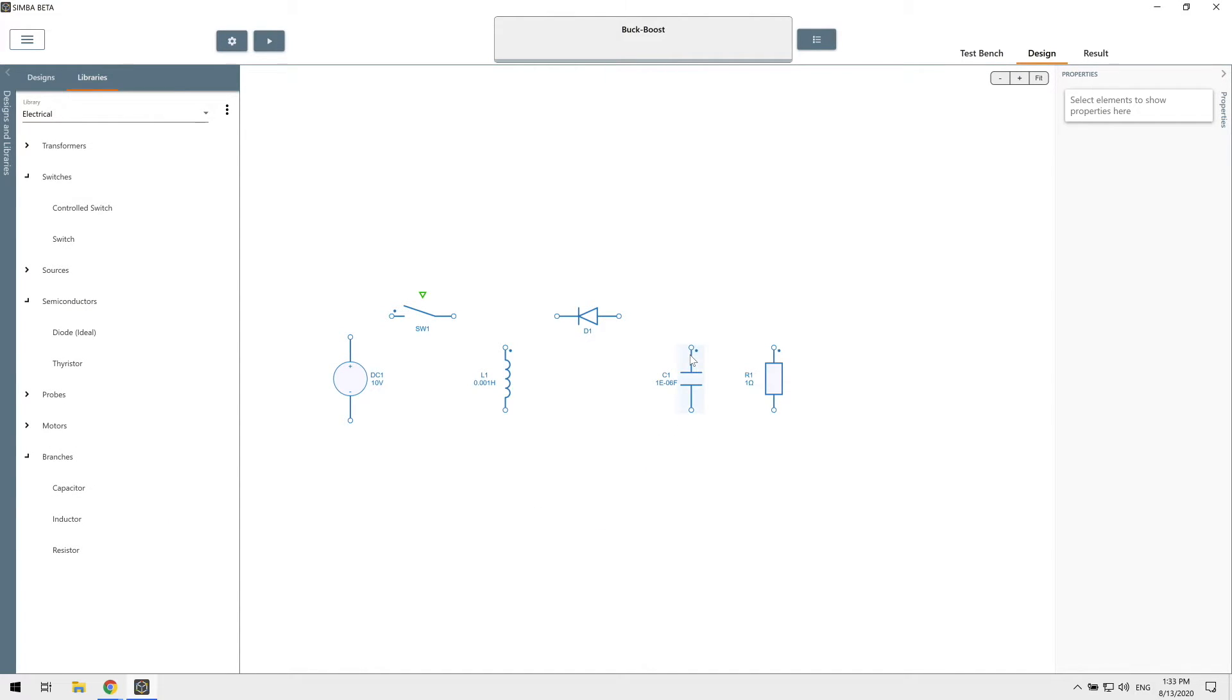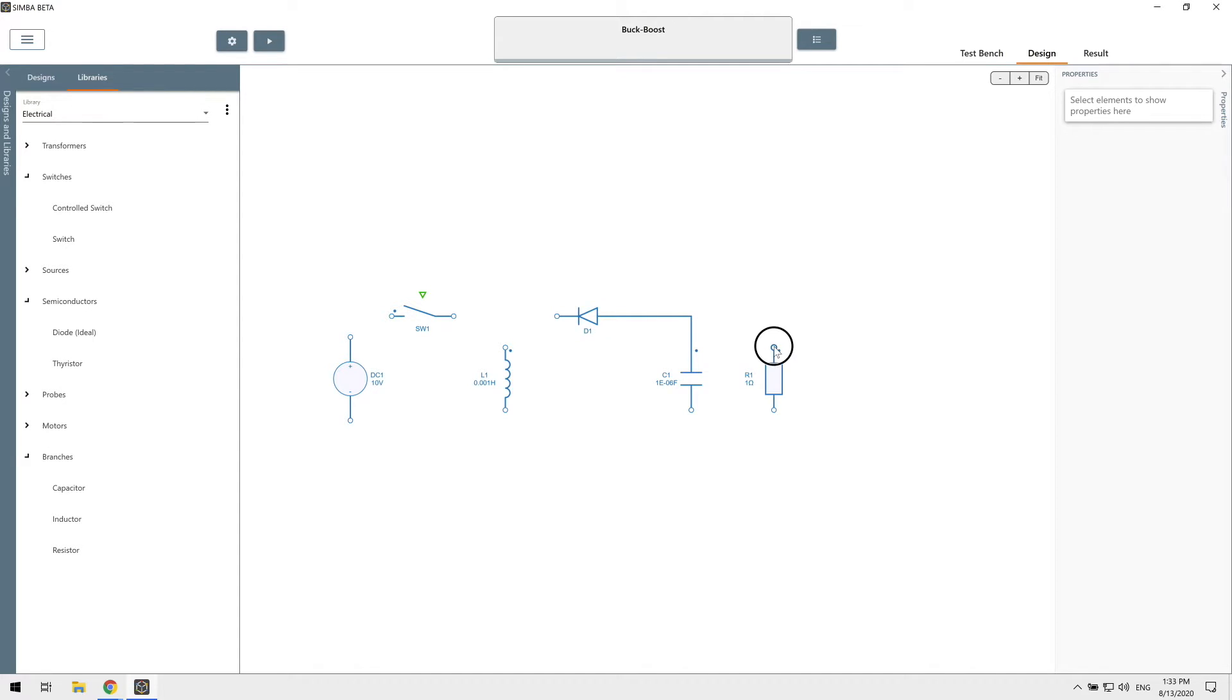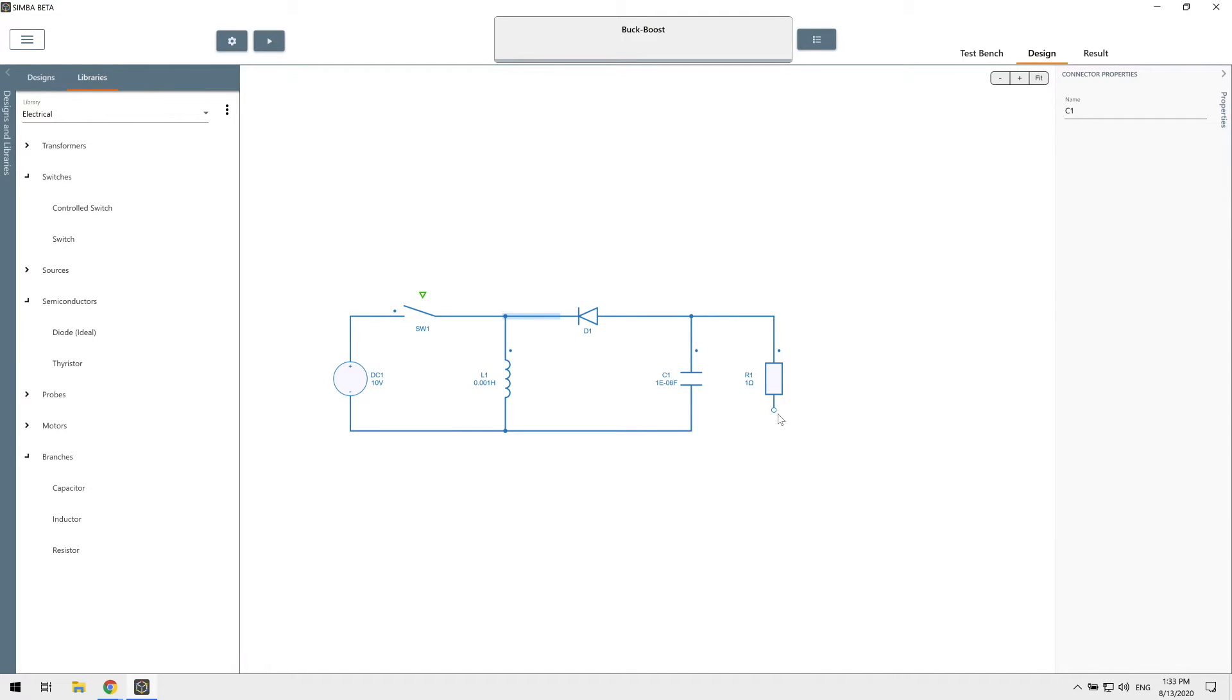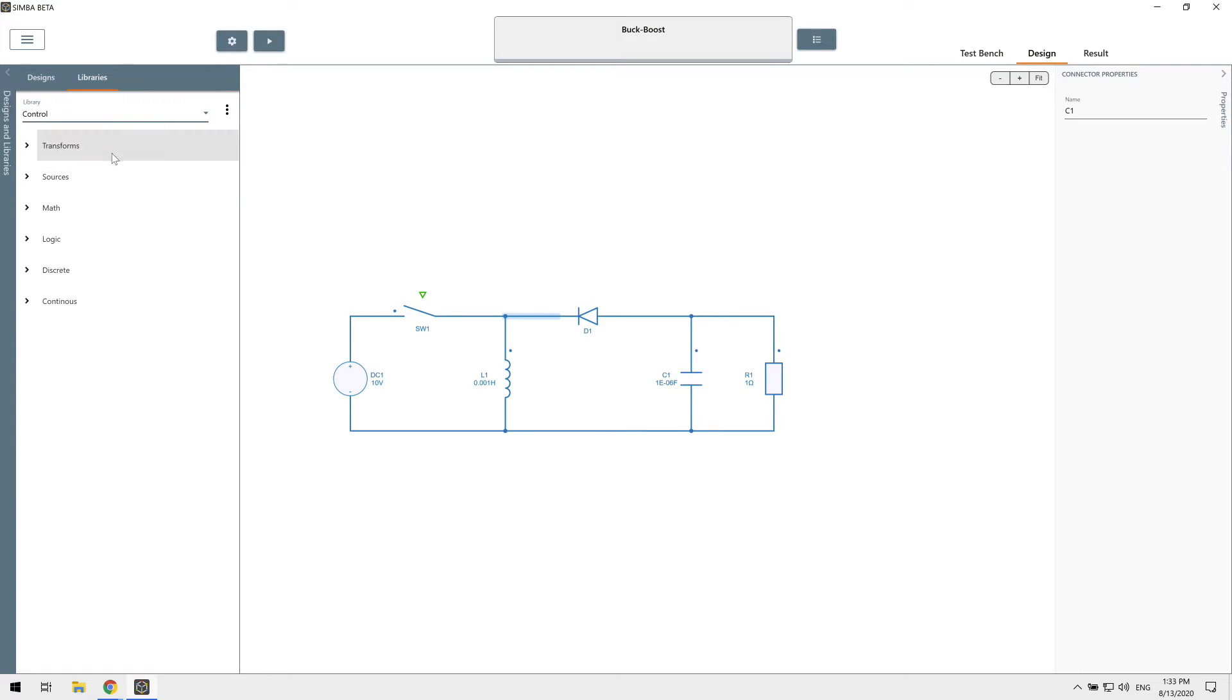To connect devices together, simply click on the pin and drag until the destination. You can also click on a connector and use the plus sign. Let's add a PWM source.